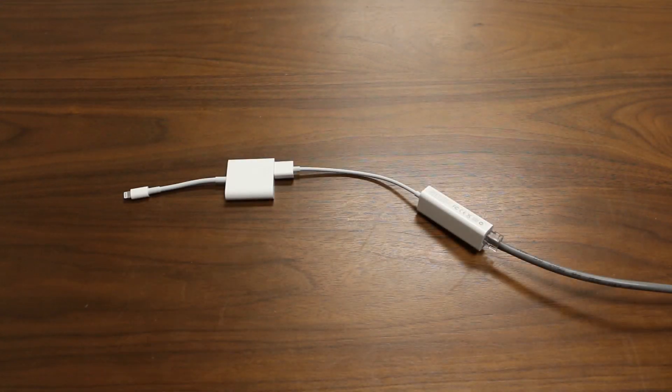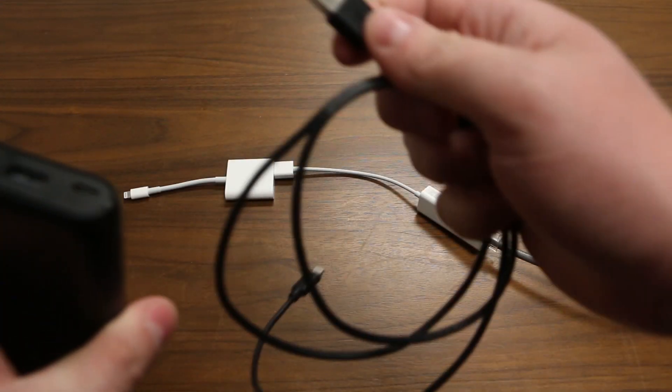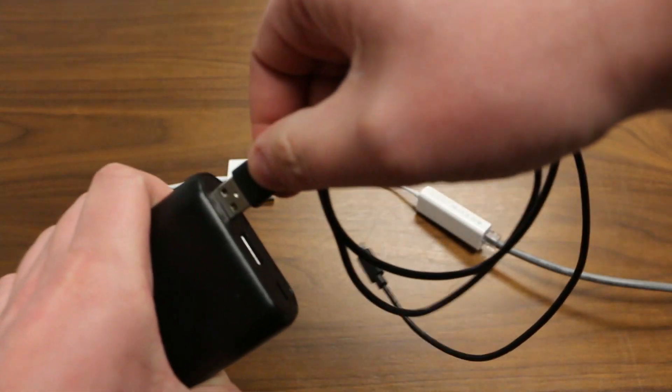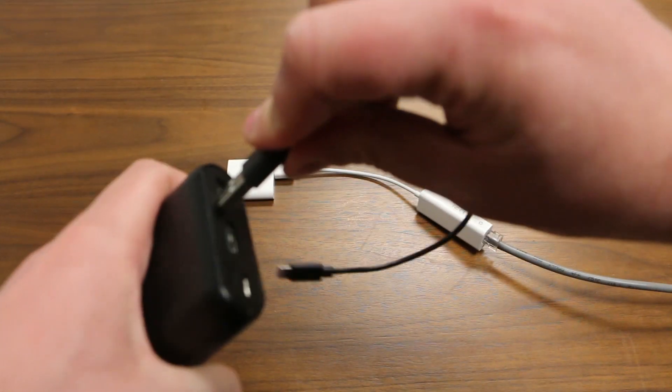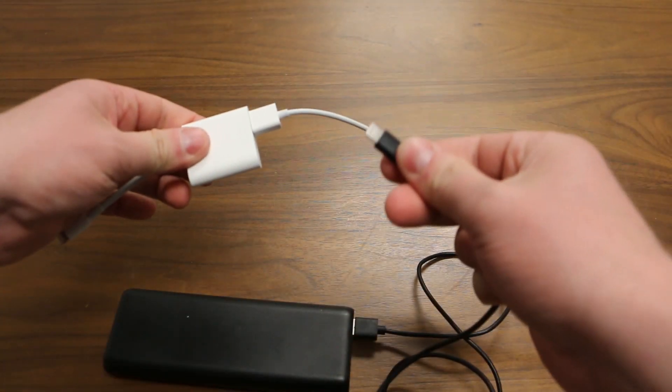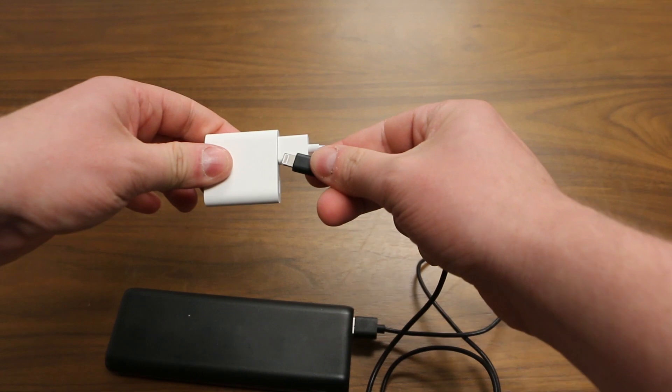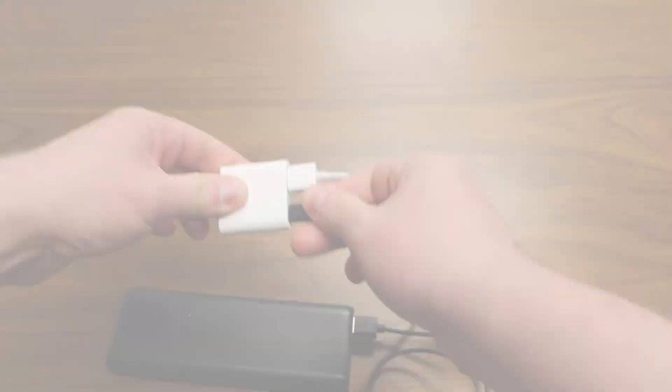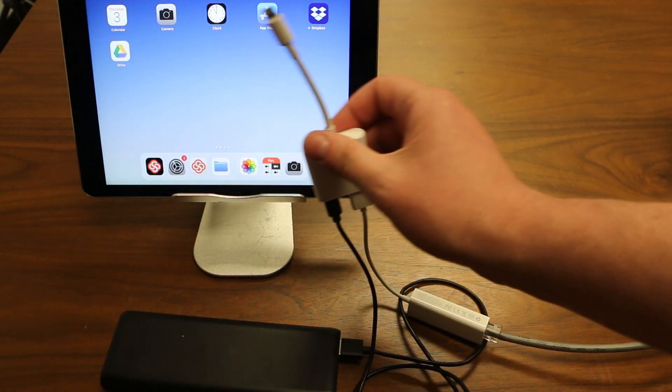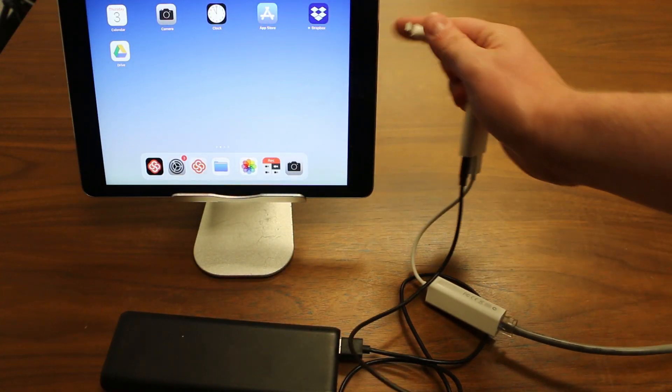Power the adapters with an Apple charge cable and plug the adapters into the iOS device.